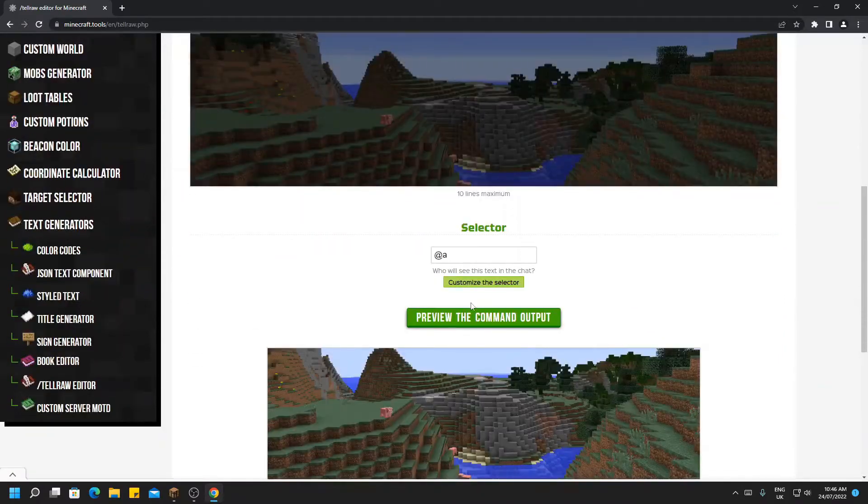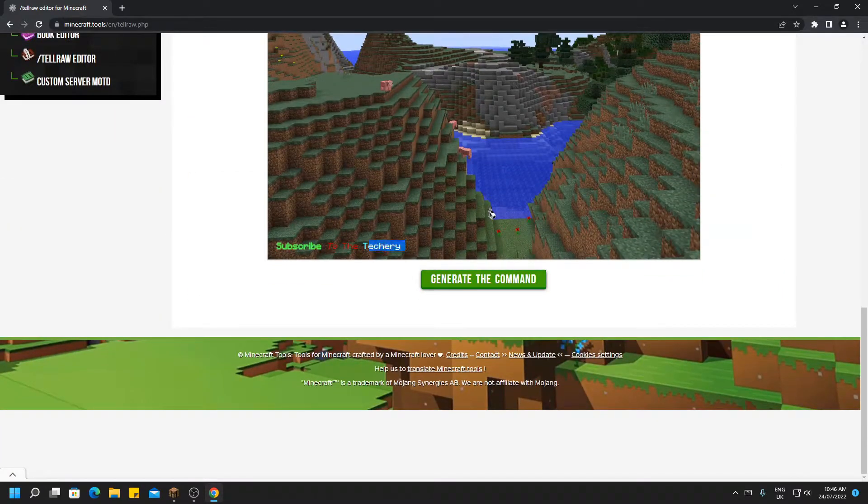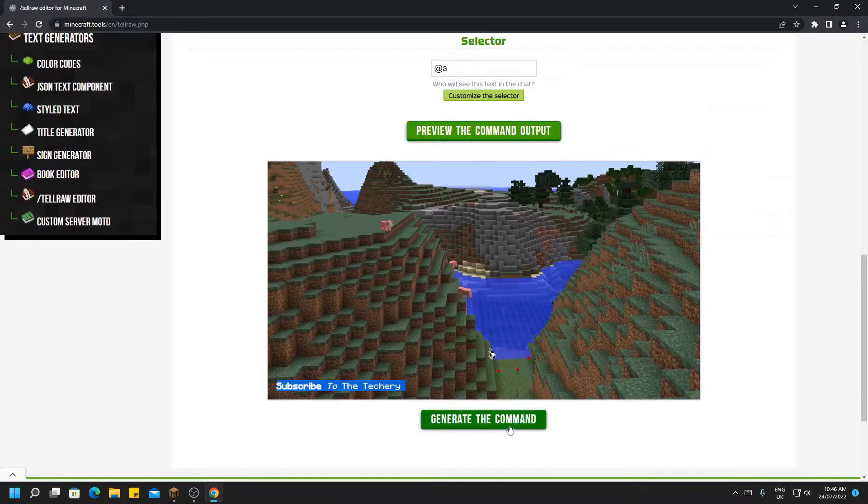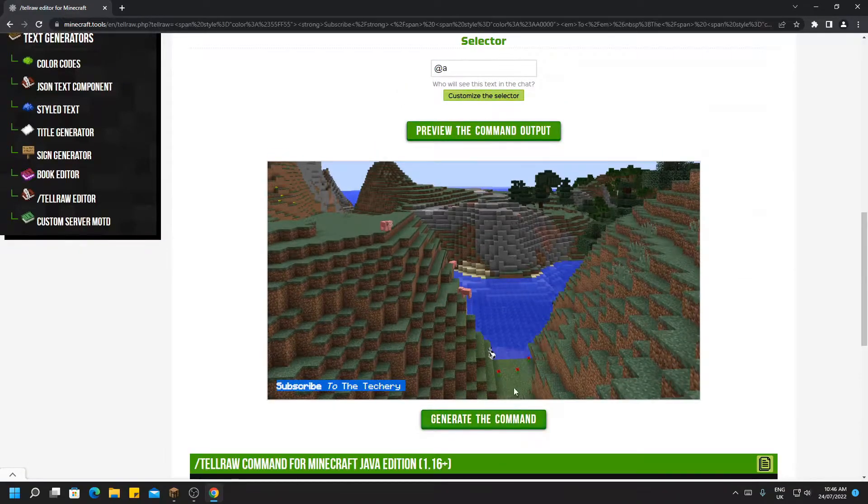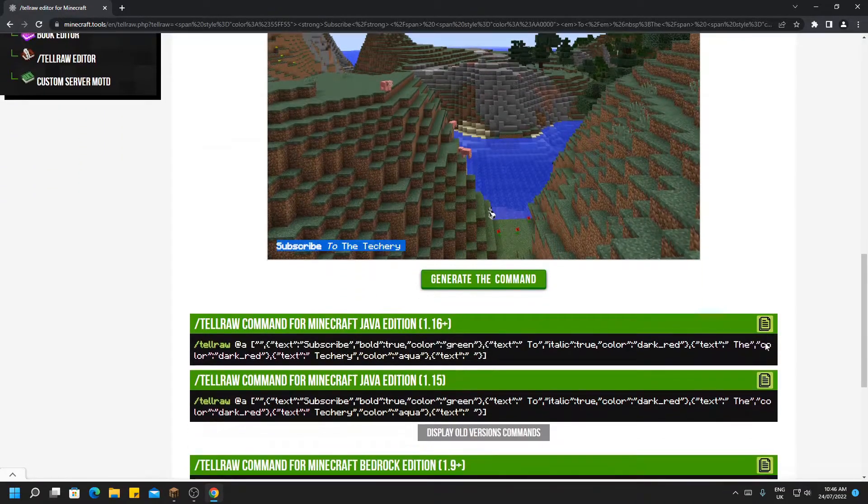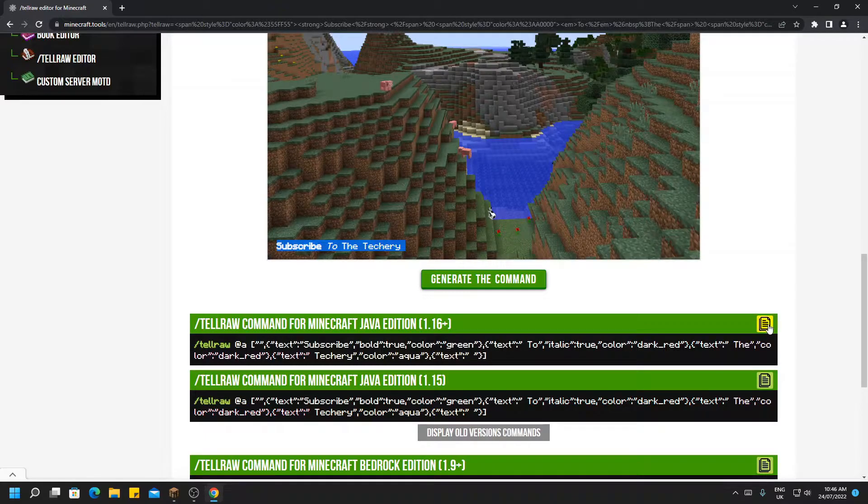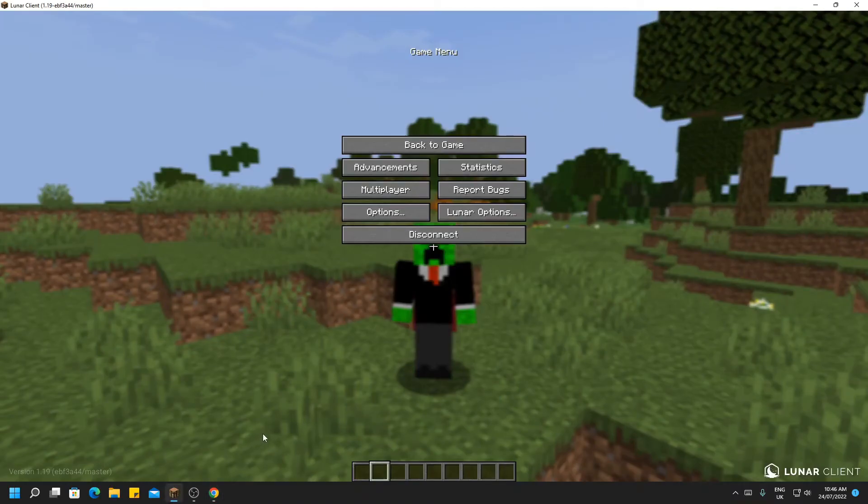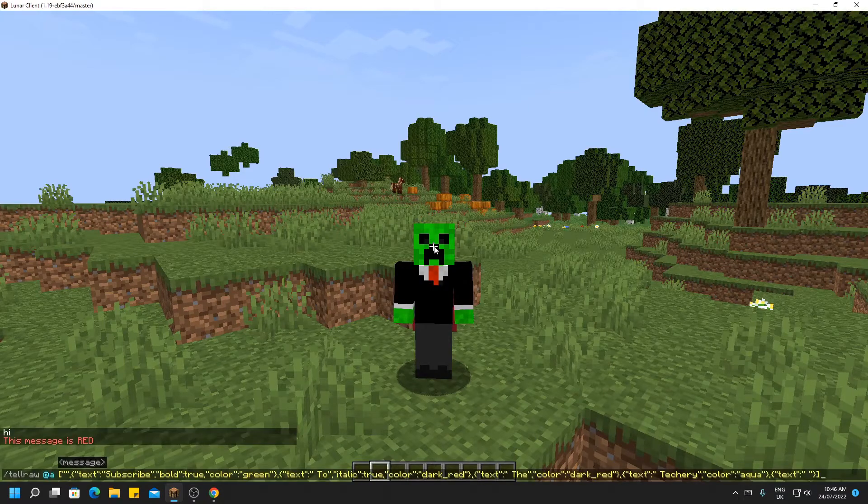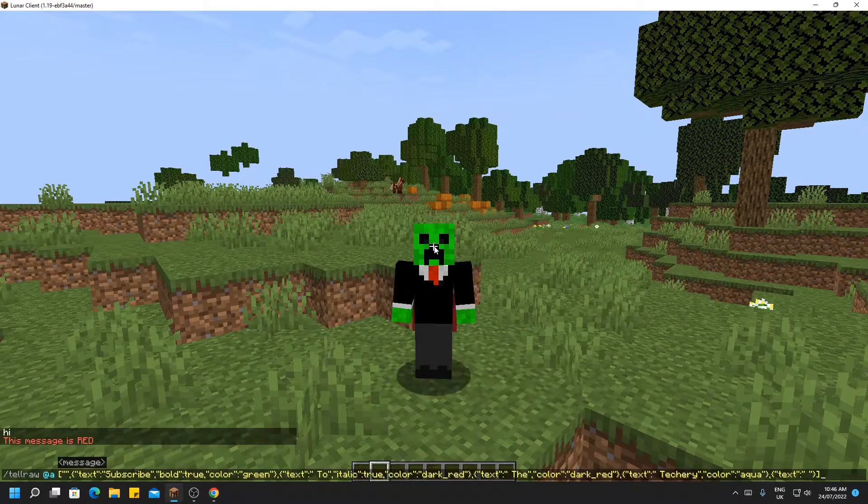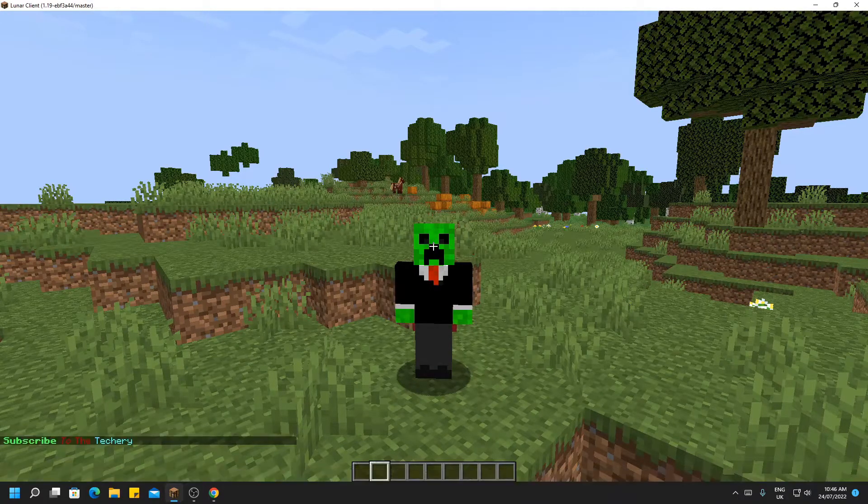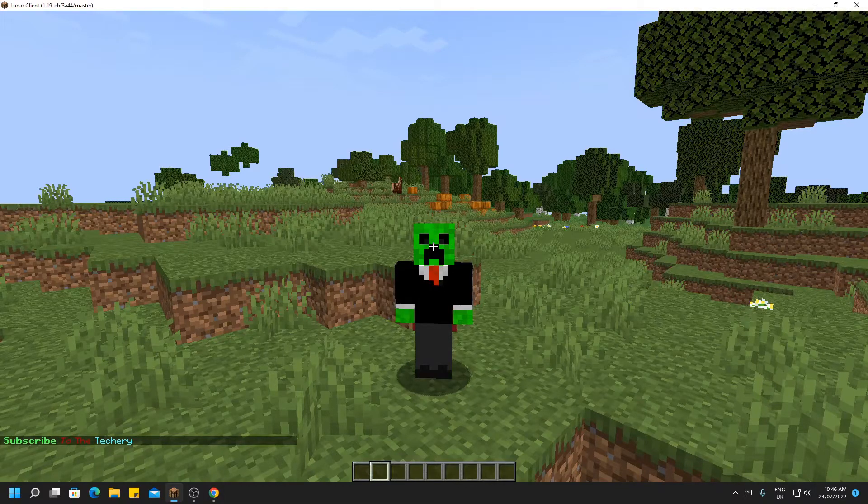And if we preview this, that's what it will look like in chat. So now if we generate this command, you can now copy whichever version you are on and head back to Minecraft and paste in your chat. And now you have that message in your chat.